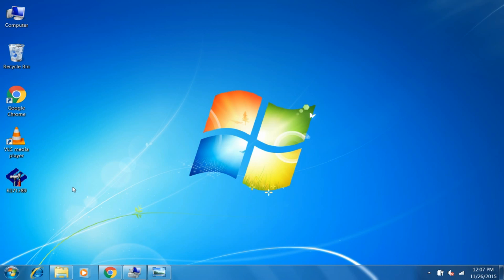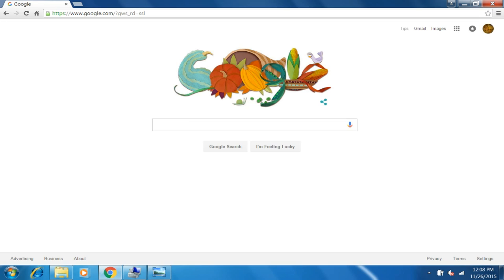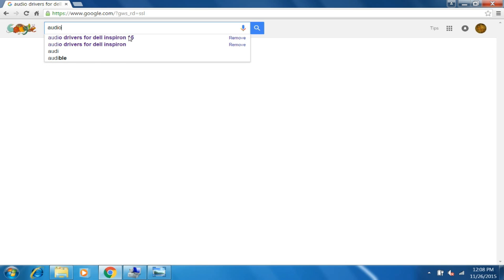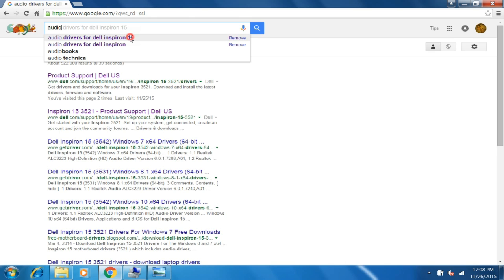Let's take an example, let's take Inspiron 15. So search audio drivers for Inspiron 15, Dell Inspiron 15, okay.